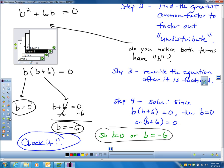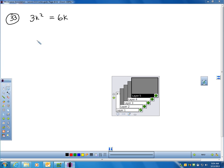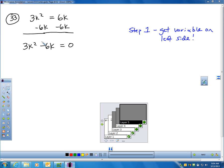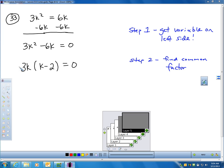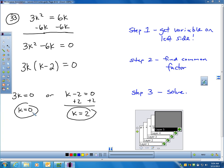Let's do one more — number 33. Notice all my variables are not on one side, so the first step is to get all variables on one side. Take away 6K from each side. Remember, I cannot subtract these — they're not like terms since one has squares and one does not. Now I have 3K² - 6K = 0 with zero on the other side. Looking for a common factor: 3 and 6 are both divisible by 3, and I can pull out a K from both, giving 3K(K - 2) = 0. So K = 0 or K = 2.